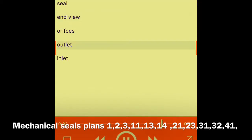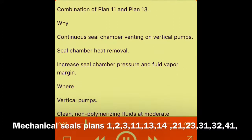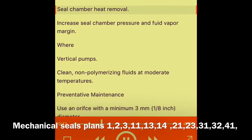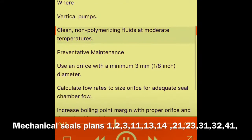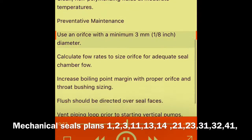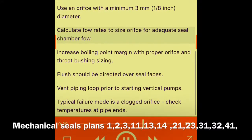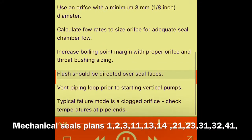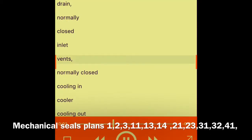Plan 14 — seal end view, outlet and inlet orifices. What: seal flush from pump discharge and recirculation to pump suction with orifices. Combination of Plan 11 and Plan 13. Why: continuous seal chamber venting on vertical pumps, seal chamber heat removal, increase seal chamber pressure and fluid vapor margin. Where: vertical pumps; clean, non-polymerizing fluids at moderate temperatures. Preventative maintenance: use inlet orifice with a minimum 3 mm (1/8 inch) diameter; calculate flow rates to size orifice for adequate seal chamber flow; increase boiling point margin with proper orifice and throat bushing sizing; flush should be directed over seal faces; vent piping loop prior to starting vertical pumps. Typical failure mode is a clogged orifice. Check temperatures at pipe ends.